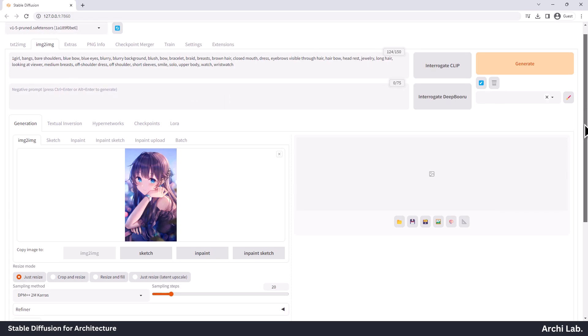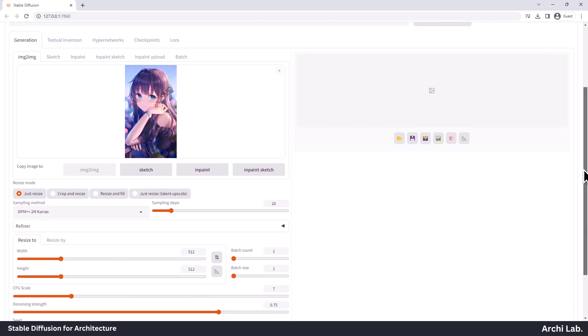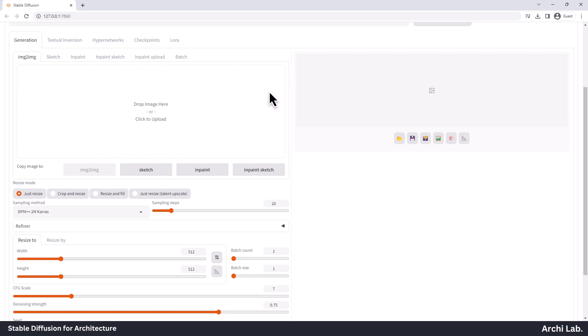In the Generation tab, there's a section called Image to Image. Right now, we'll focus on this section, but we'll cover other features like Sketch, InPaint, InPaint Sketch, and InPaint Upload in more advanced videos. Below, you'll see a box where you can drop your image. Additionally, you have the option to copy this image to different tabs, like Sketch, InPaint, InPaint Sketch, and InPaint Upload. This allows you to send the image directly to various tabs as needed.